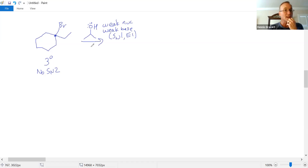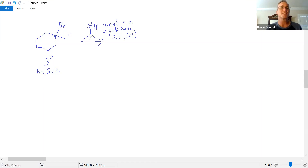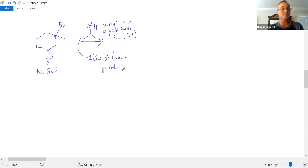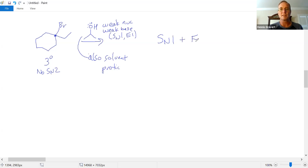If it were a strong base, we'd say E2. It's not — it's weak. The solvent appears to be isopropanol used in excess, which is a protic solvent. That confirms no SN2. Protic solvents favor SN1 and E1, and weak base/nucleophile eliminates E2 as a possibility. SN1 and E1 typically go hand in hand — if you get one, you usually get the other. So we expect multiple products.